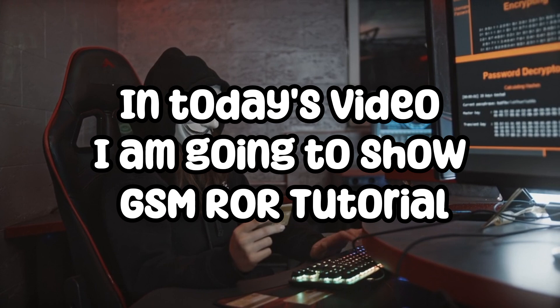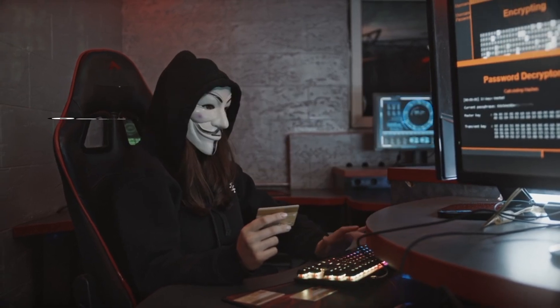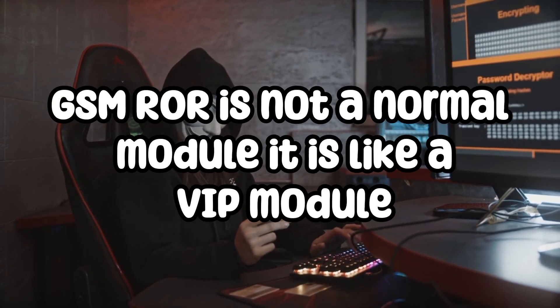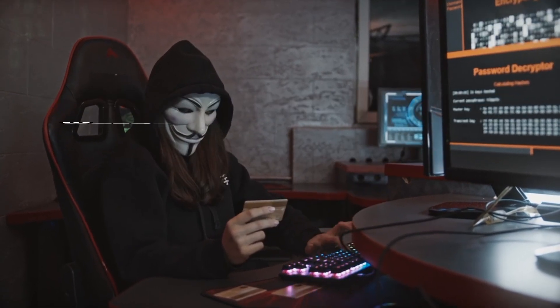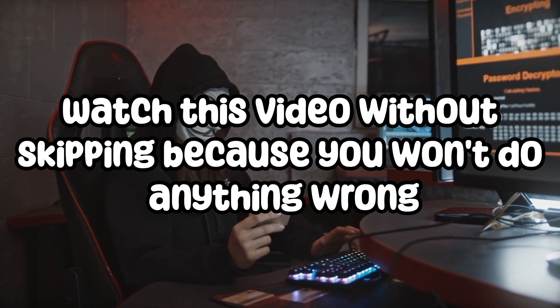I am going to show GSM ROR tutorial. GSM ROR is not a normal module, it is like a VIP module.